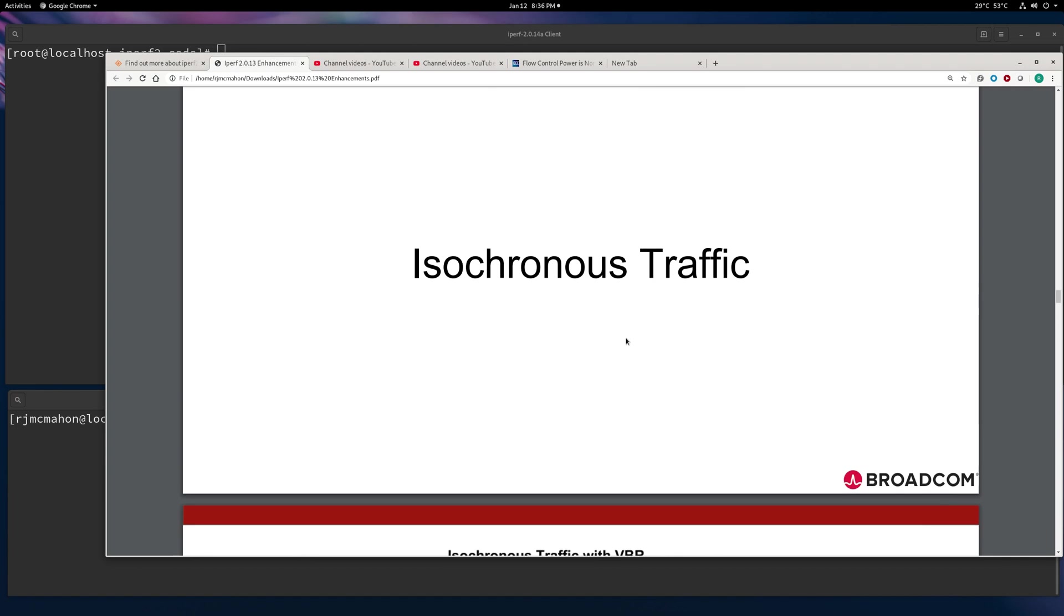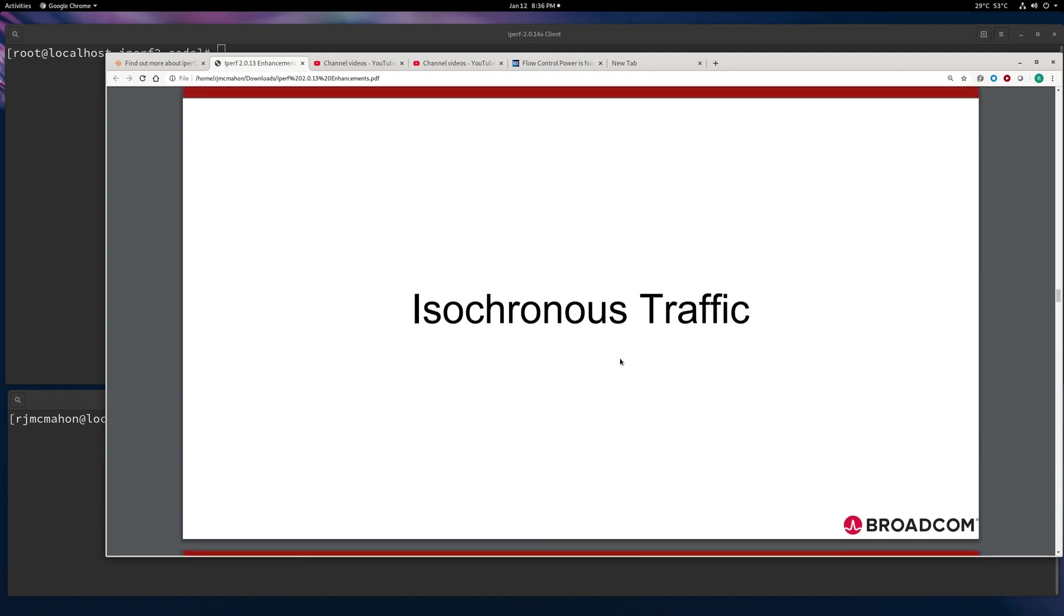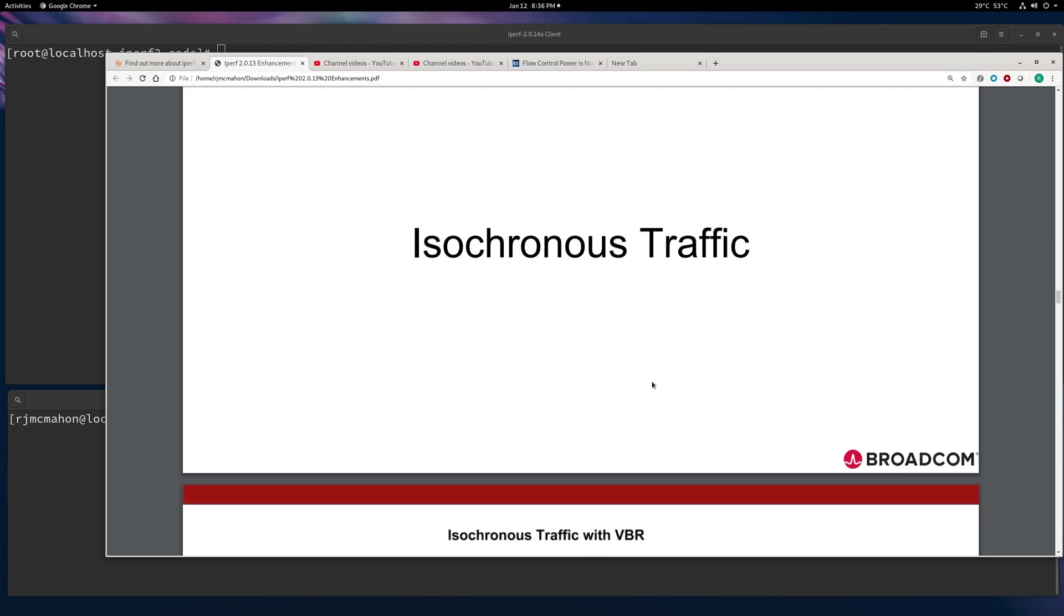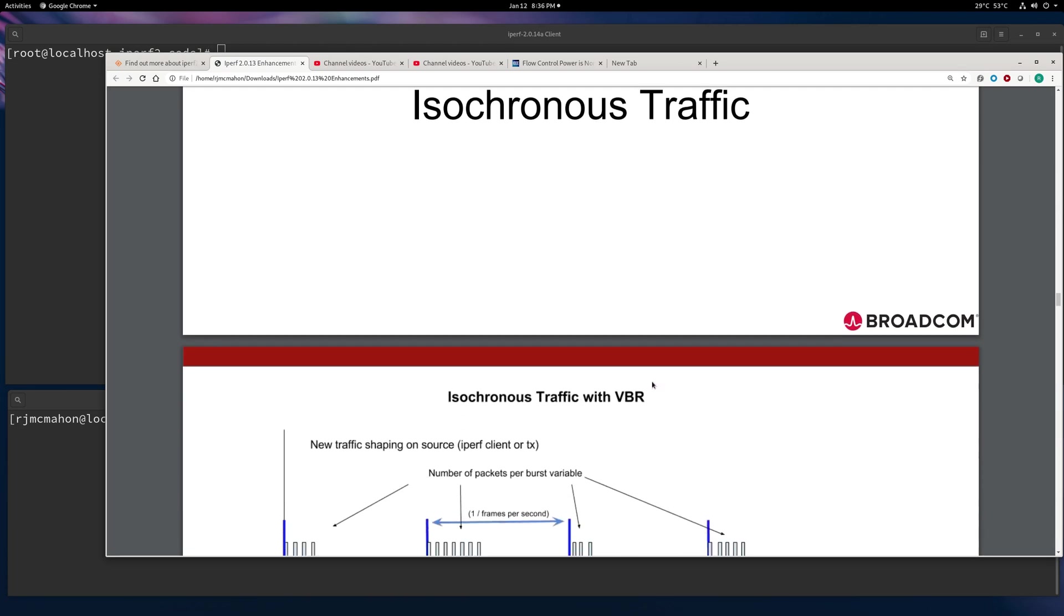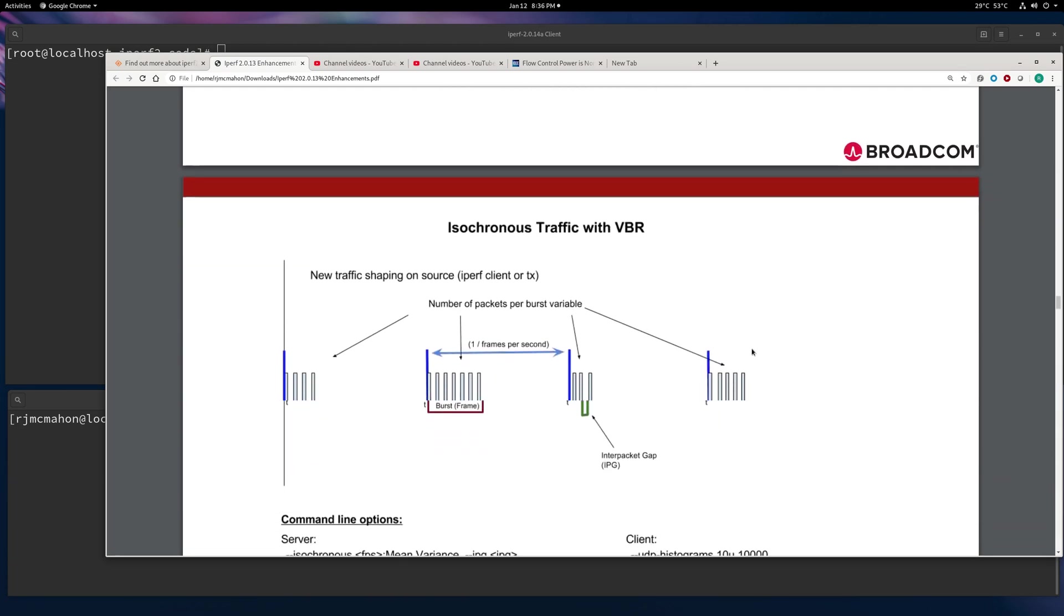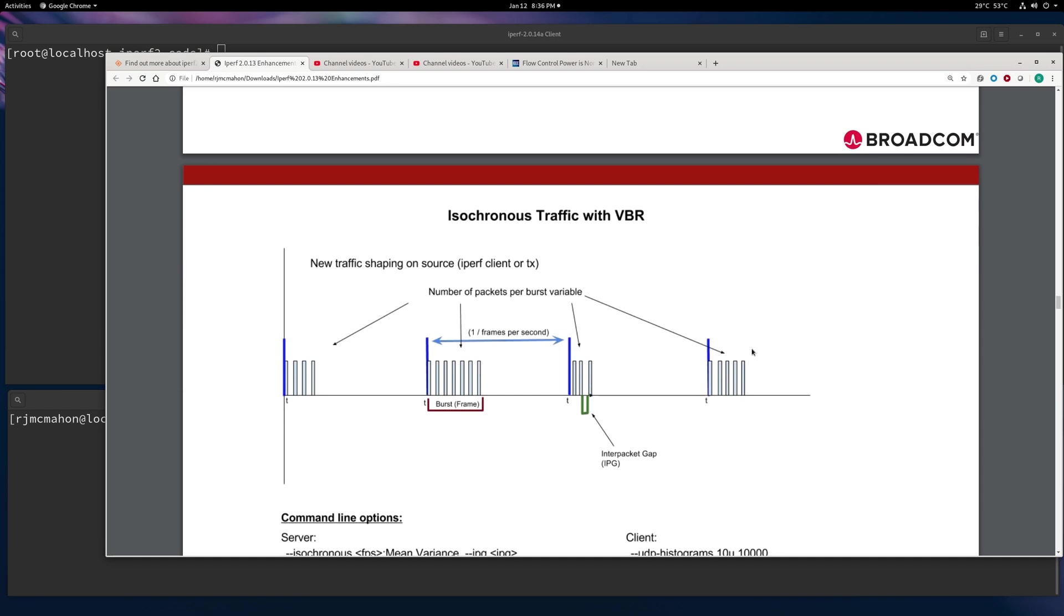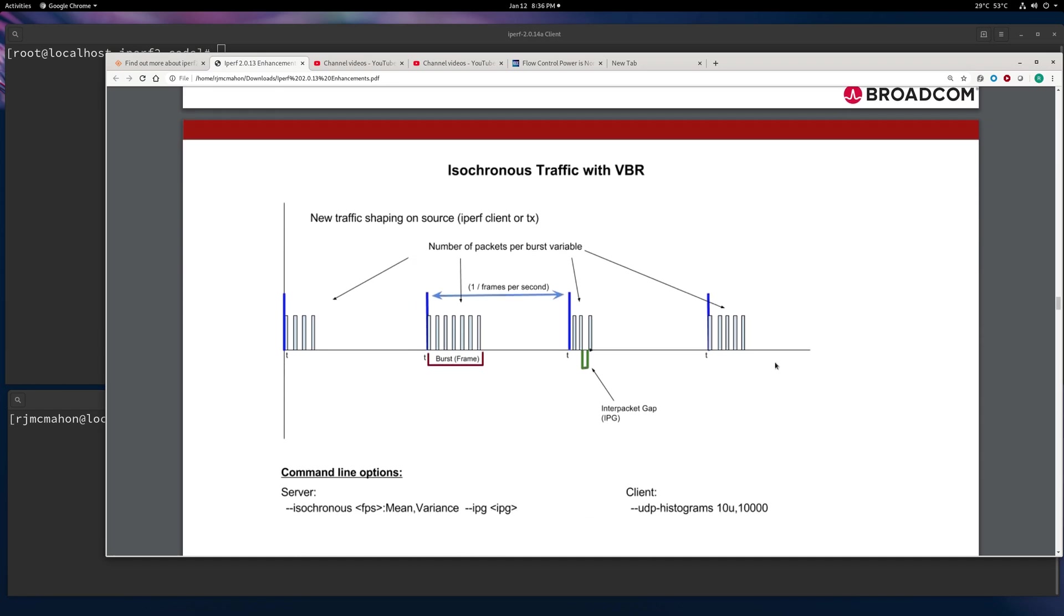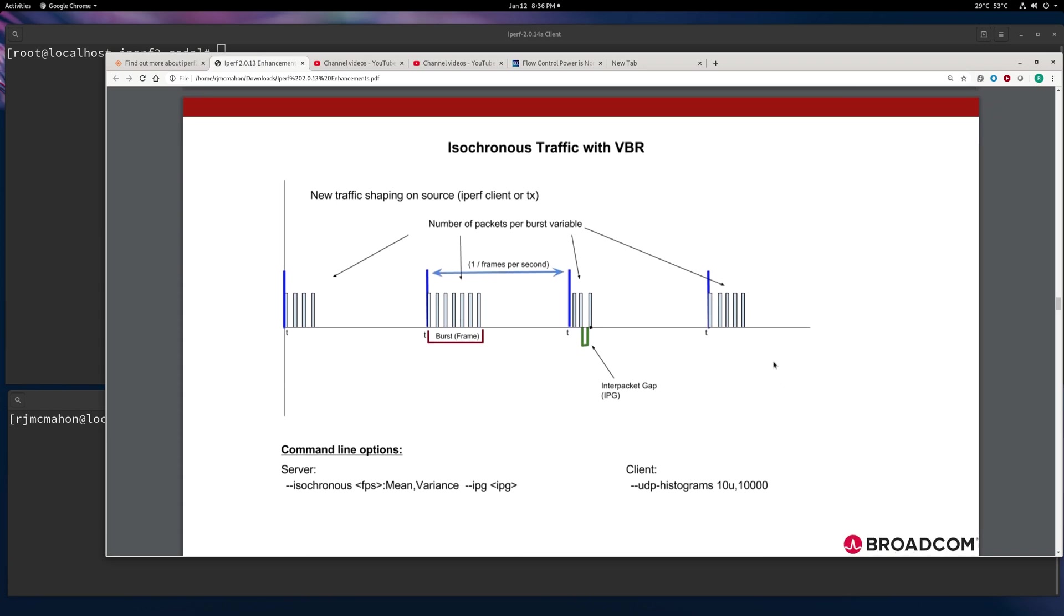Isochronous traffic is basically the same in time, and what we're trying to do is better emulate a video source and a receiver. So you want the receiver to properly display the video. It needs to be isochronous with respect to the generator or the video server or the video signal.